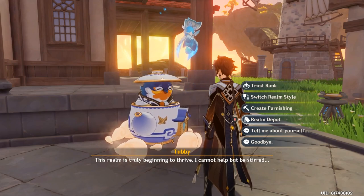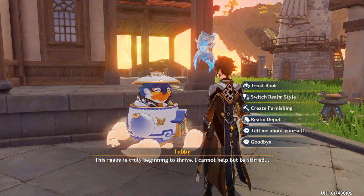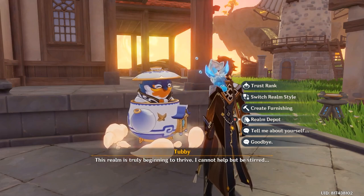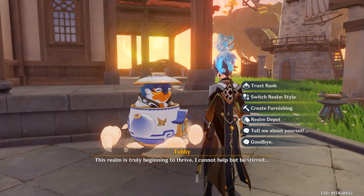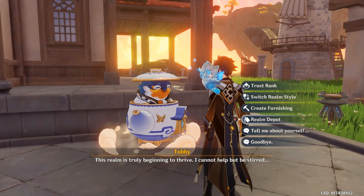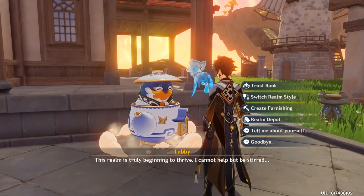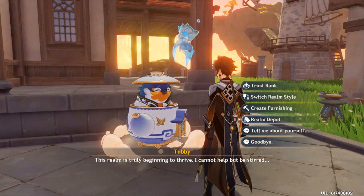Hi everyone, it's Konziao here. So today I want to talk about the realm depot and the realm currency that you'll have.